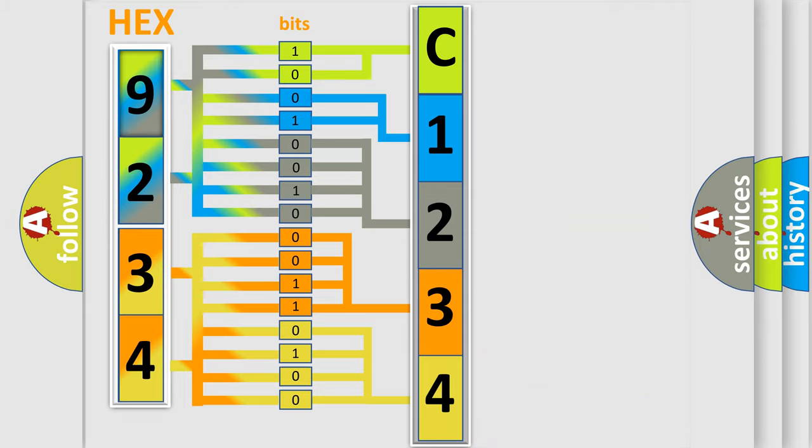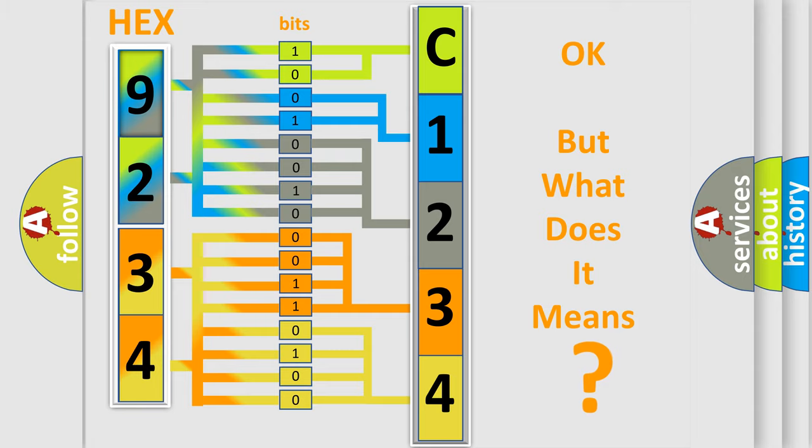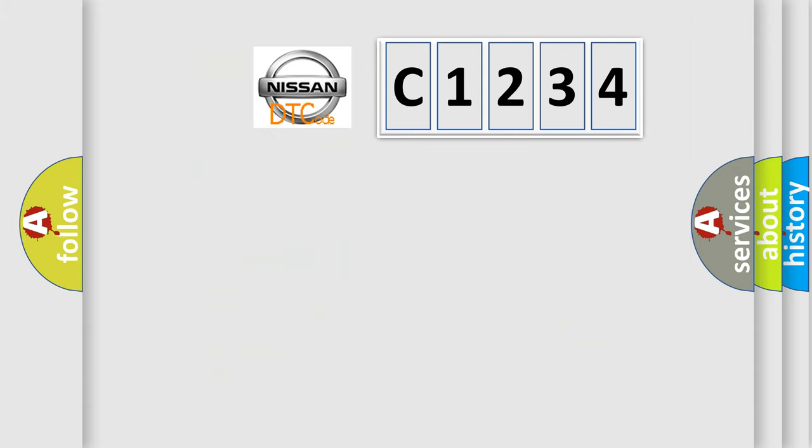We now know in what way the diagnostic tool translates the received information into a more comprehensible format. The number itself does not make sense to us if we cannot assign information about it to what it actually expresses.